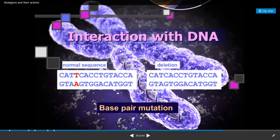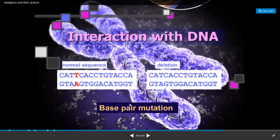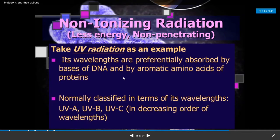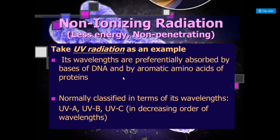This diagram shows how radiations interact with the DNA molecule. In the normal sequence, there is cytosine, adenine, thymine, thymine at the fourth position. After radiation exposure, a deletion takes place — cytosine, adenine, thymine — and at the fourth position cytosine appears. This deletion results in a mutation called a base pair mutation.